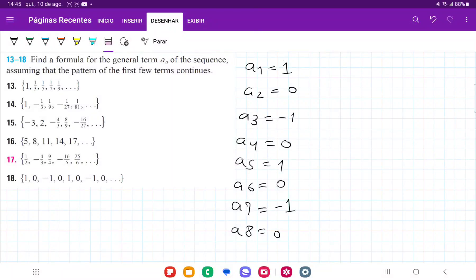For number 18, we want to find the formula for the nth term that describes this pattern. The pattern goes 1, 0, negative 1, 0, 1, 0, negative 1, 0, and so on.